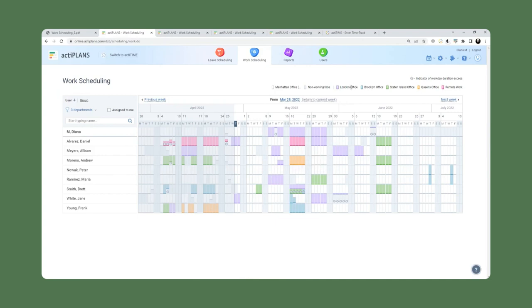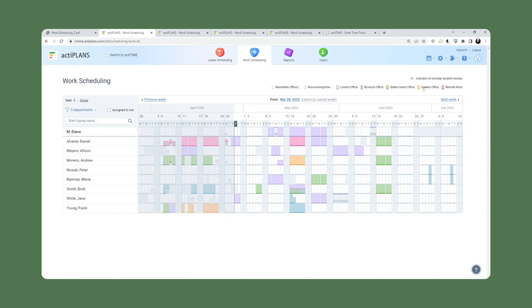So in this scenario, we have users working from different kinds of locations. We have a legend at the top here: the London office in a purple color, Brooklyn office in blue, Staten Island office in green, Queens office orange.